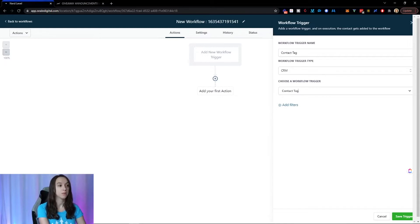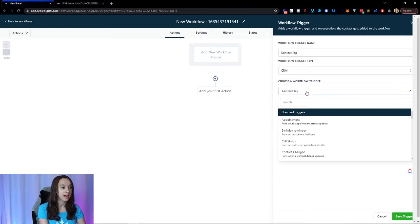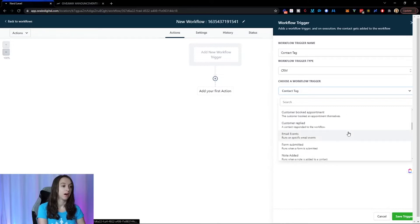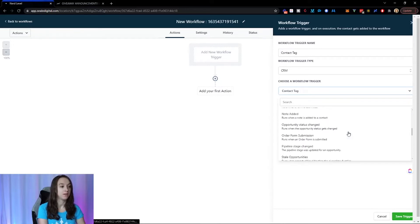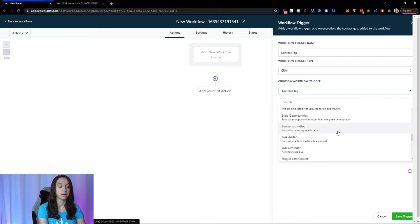But here's where you're going to put the trigger. So you can trigger on contact tag. You can trigger when an appointment is created. You can trigger on when a form is submitted. You can do all this other kind of stuff. And I do have other videos on how to do this.